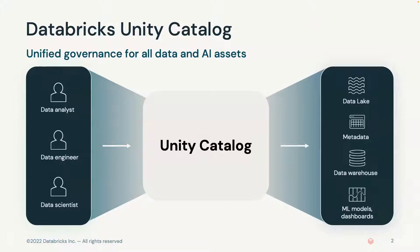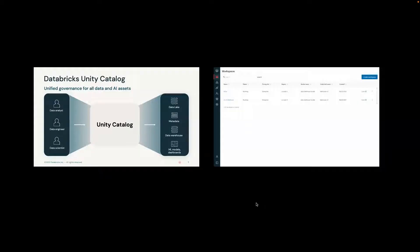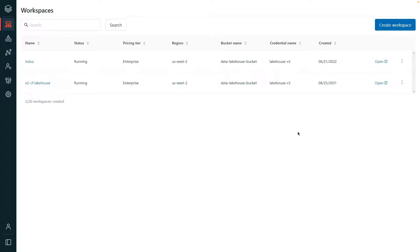As organizations implement data lakehouses, managing access to the data and objects becomes increasingly important. With Unity Catalog, administrators can centrally manage and govern access from a single location and administer access policies to all Databricks workspaces and personas from the account console.